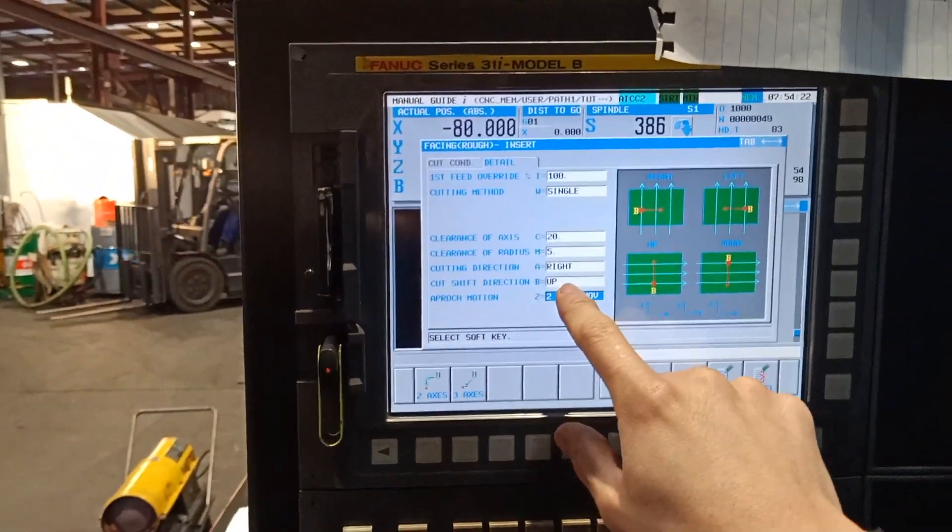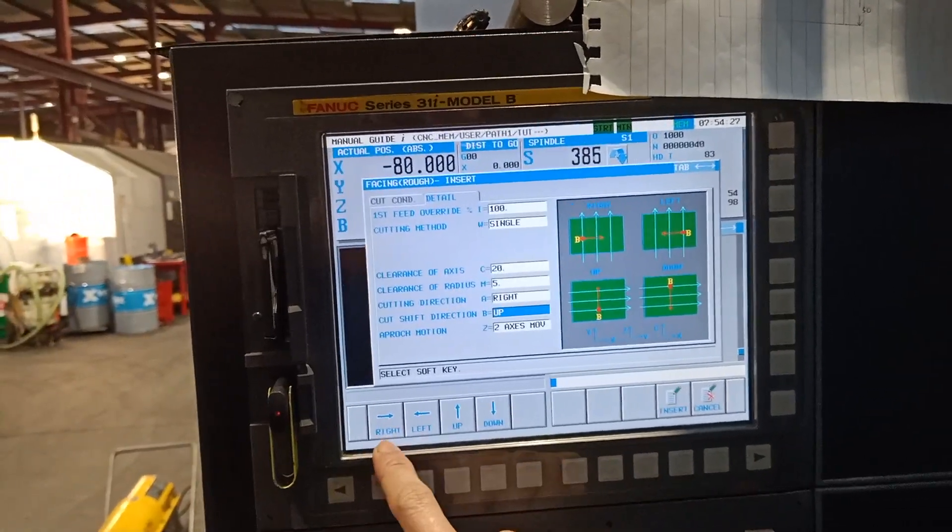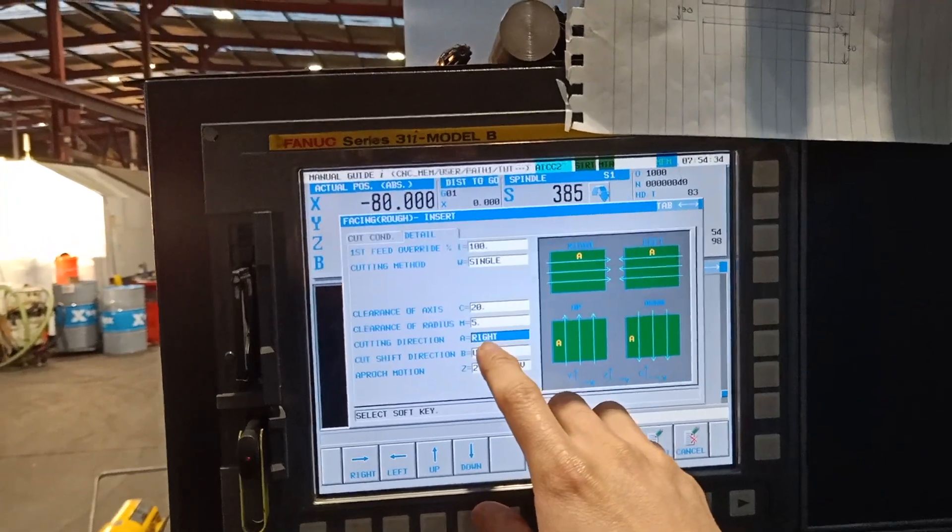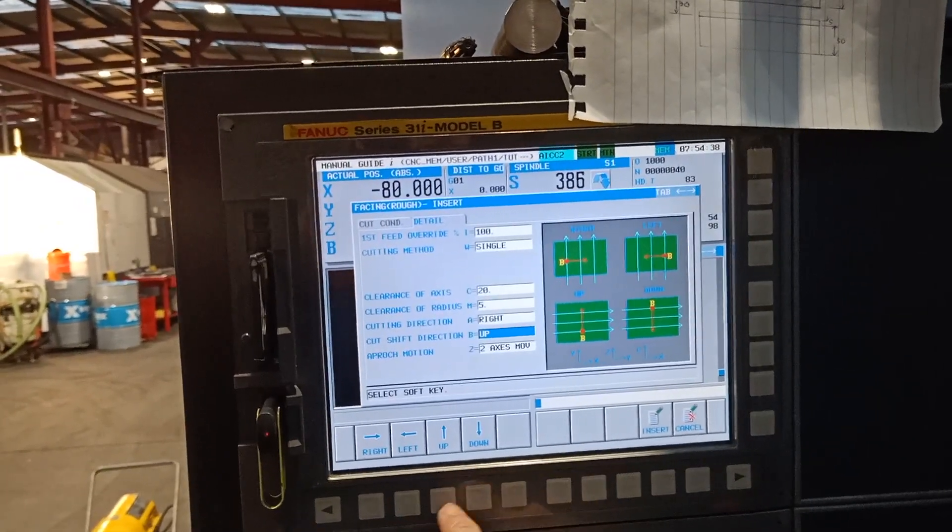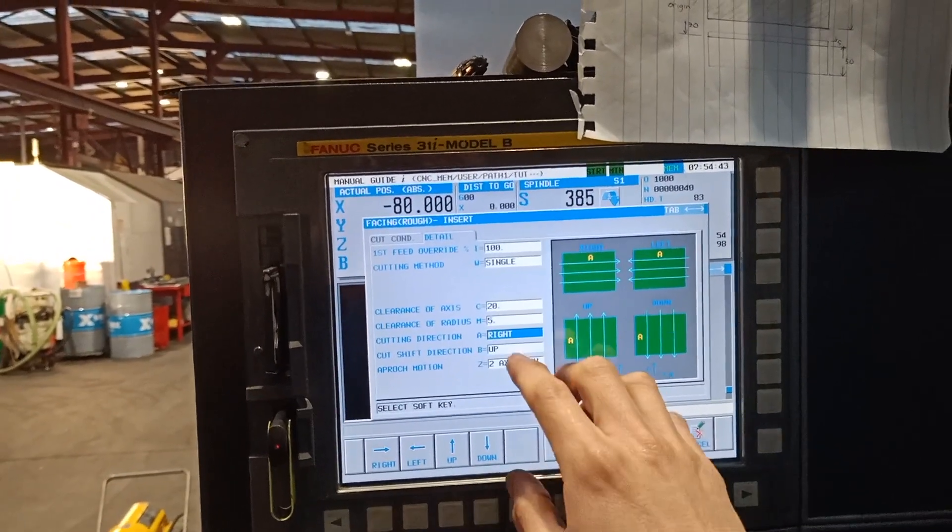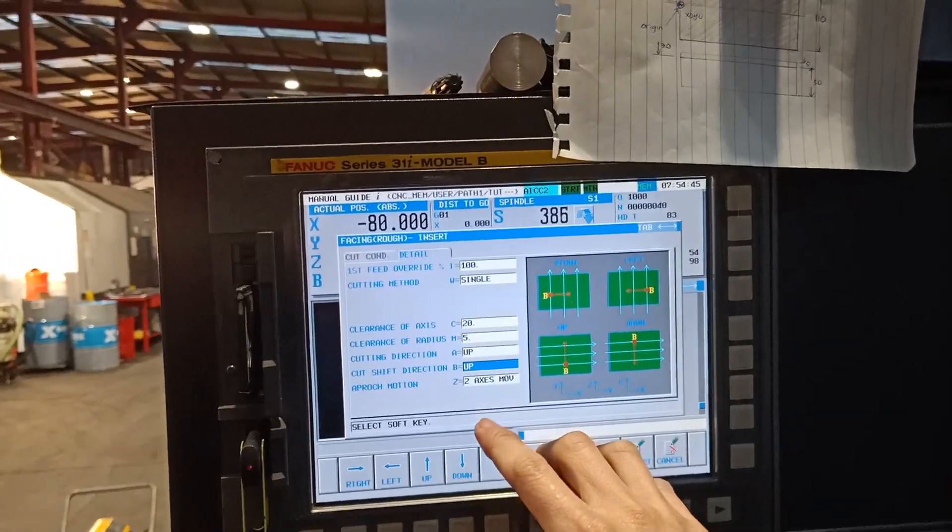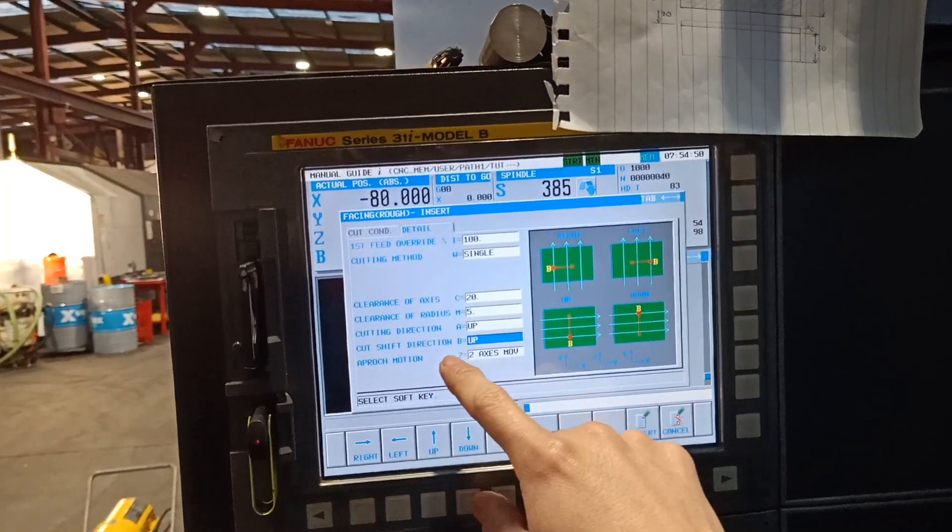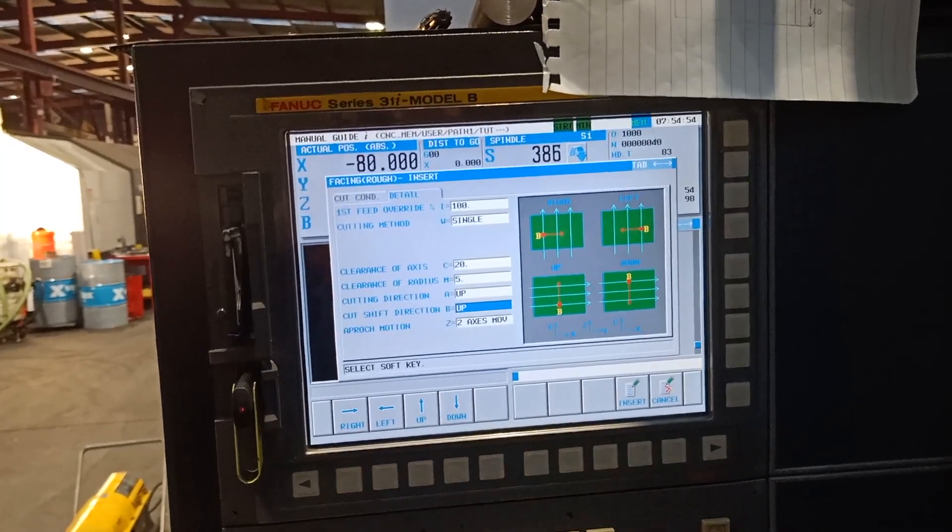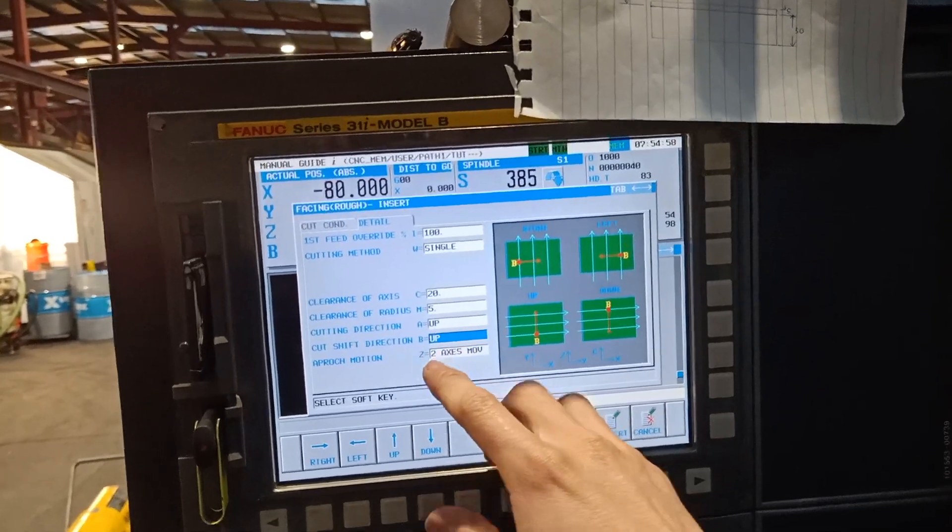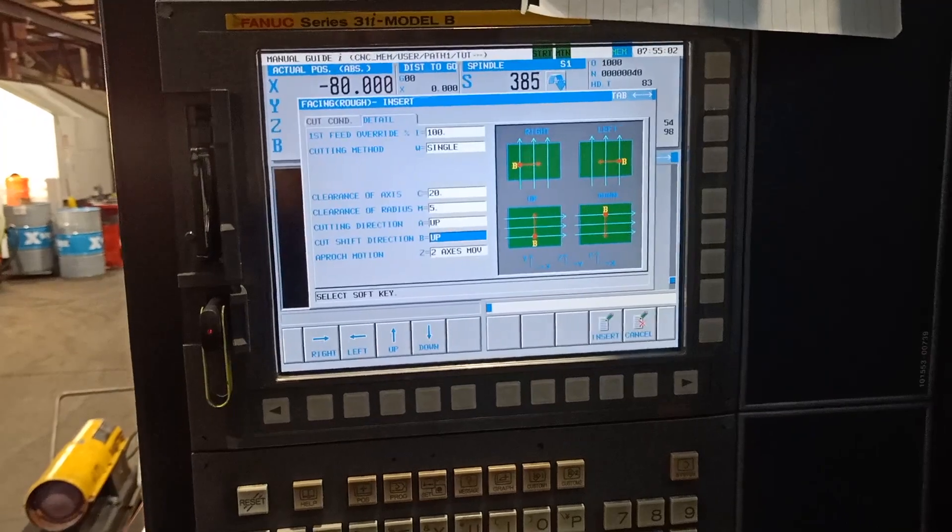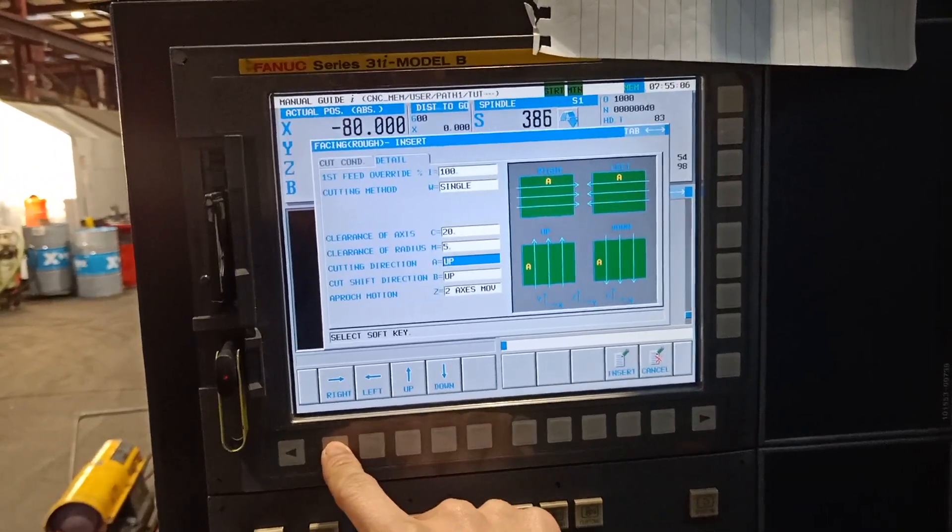So this is the difference between up and down. You cannot select right and left if you select right or left on the first one. You should select up and down on the second one. But if you select on the first one up, then on the second one, which is cut depth direction, you are going to select right or left. If you select up or down, your machine is going to alarm and it is not going to work. So I will put it back to right again and then down.